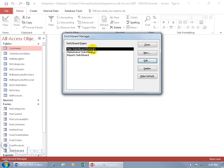So from the main switchboard, it spiders out: they can click a button to go to Maintenance, to Reports, or open the Customer Info form in add mode to quickly type in a customer's information — and also close out.